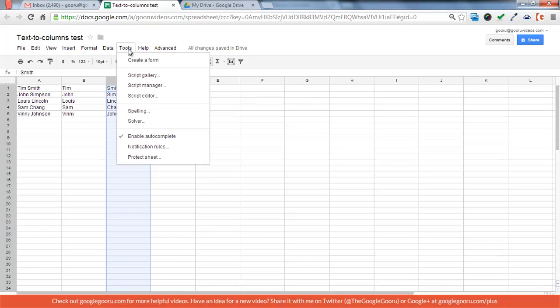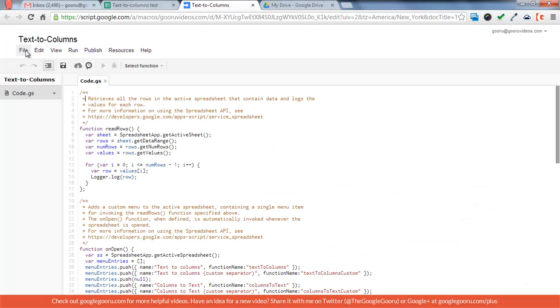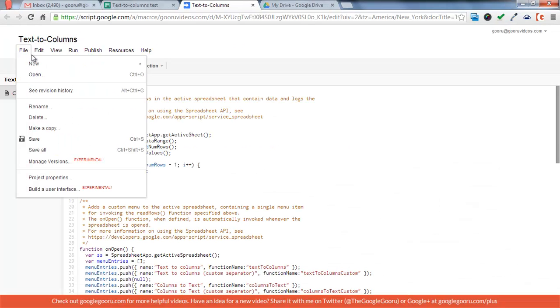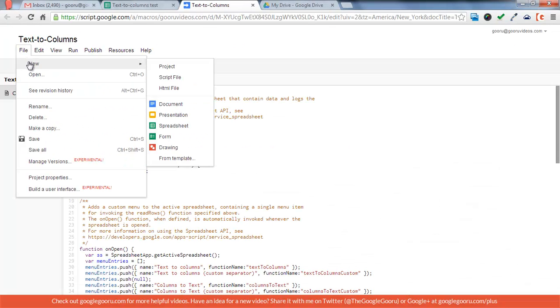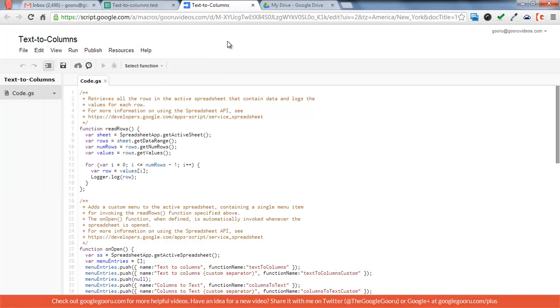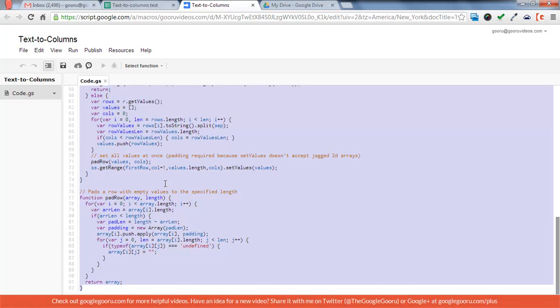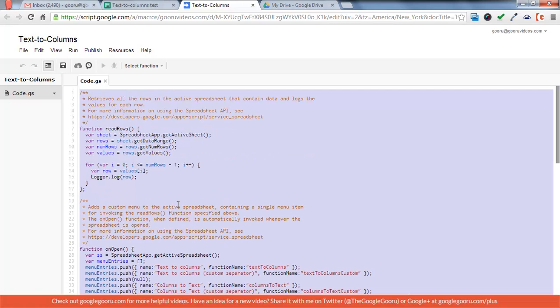Now, I've published the script code below the video on the website. When you go to add that, go to Tools, then Script Editor, then you may need to go File, New Script File. I'm not sure about that, but all you need to do is just select all here, delete, and then paste in what I have posted below this video. That takes care of everything that you need.